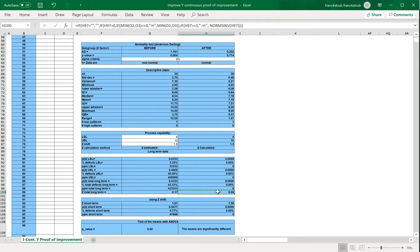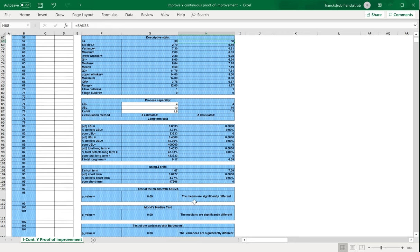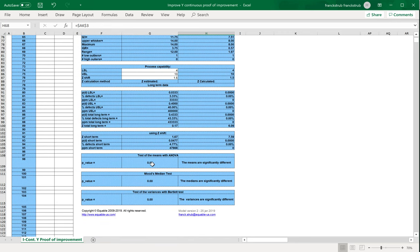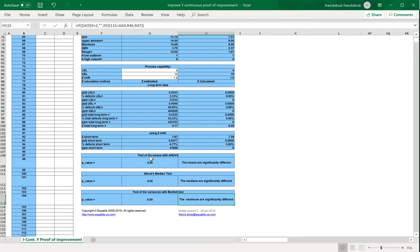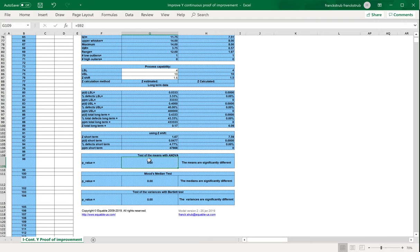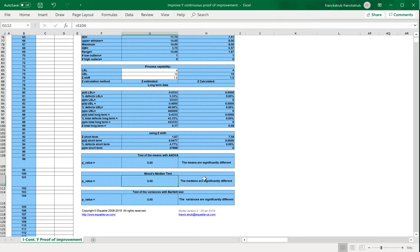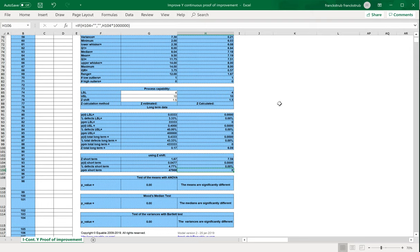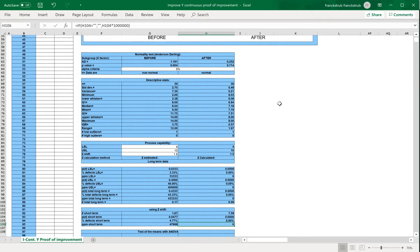We can say Z is better, so probably you improve a lot your process based on these two samples with 30 data in both samples before and after. We can statistically speaking confirm that the differences are significant for means, medians, and variances. Here you see, you have p-value 0.00, so less than 5%, so the means are, when we test the two means of before and after, significantly different. The medians are significantly different, and the variances are significantly different. You lower the mean and median value from before and after, and you have less variation, and so you have a better performance and Z value, meaning less defects, less probability of defects after than before.